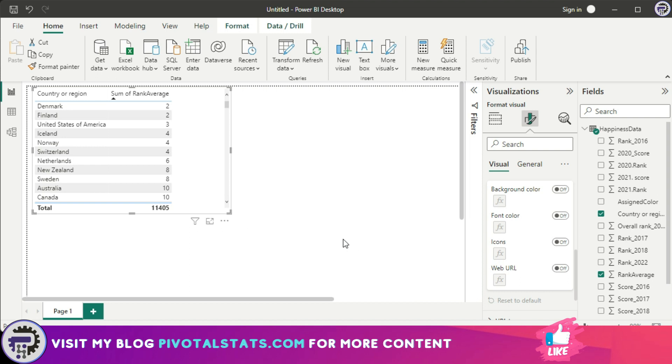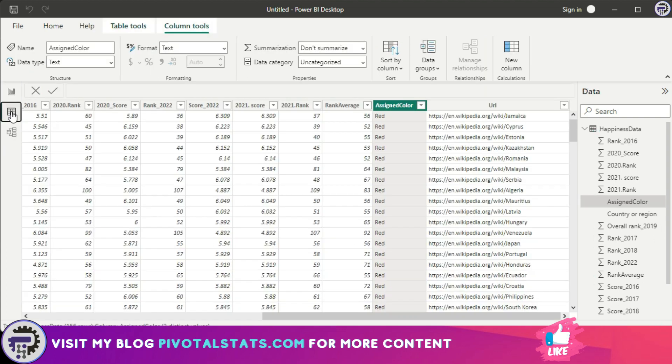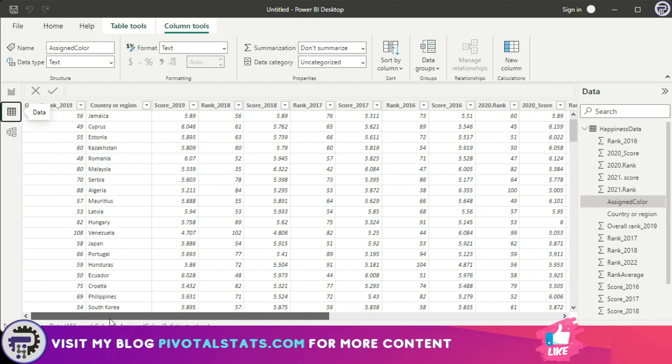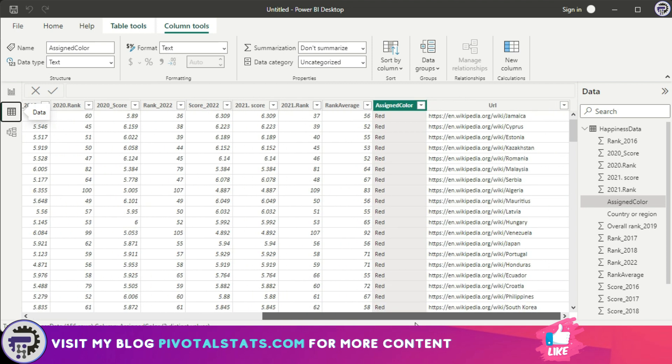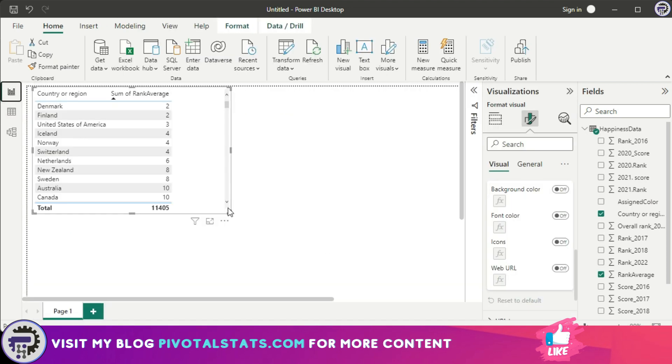Now one very nice feature I think which is there in conditional formatting Power BI is the ability to add web URLs to your row items. So if you see in the data, I have added a particular URL to each row item based on the country that row represents. So it's a Wikipedia link that I have for each row.